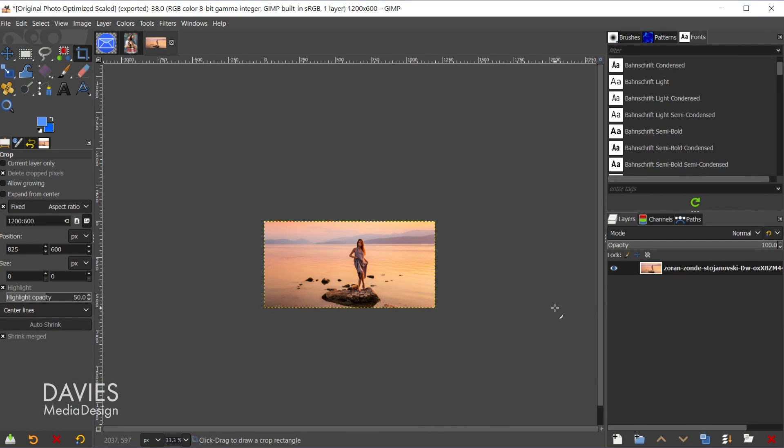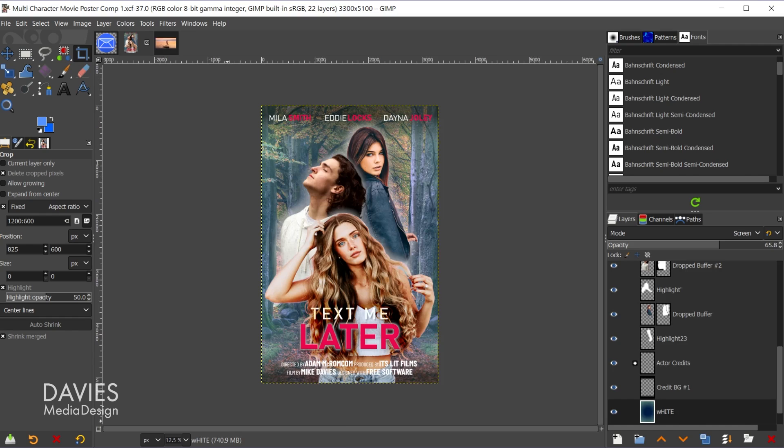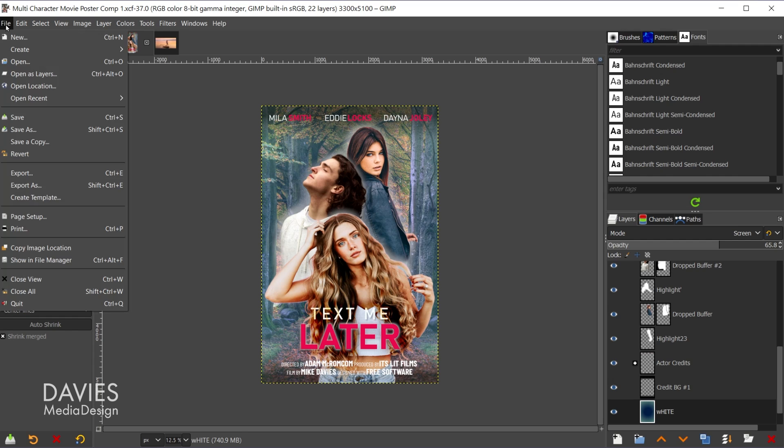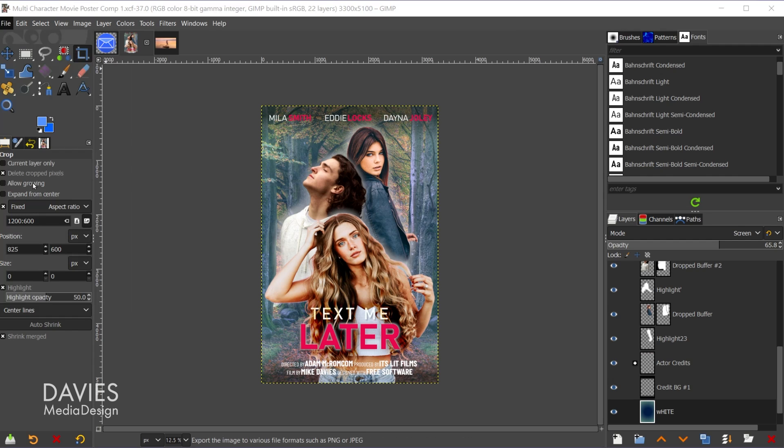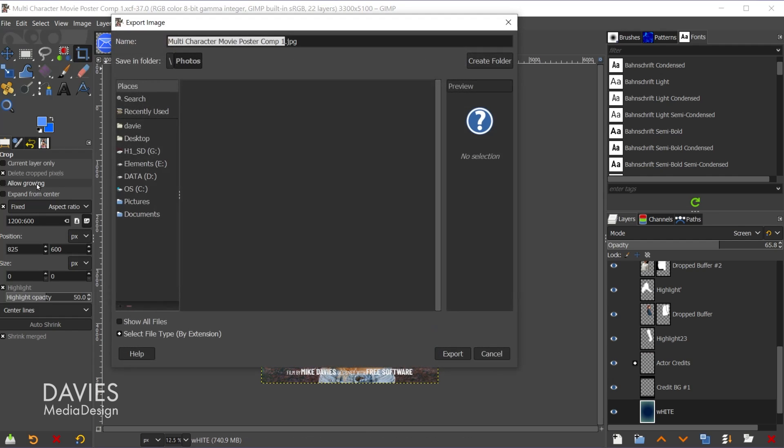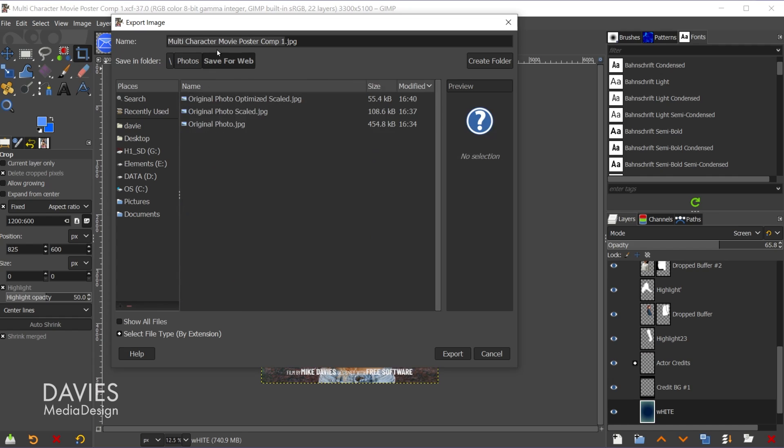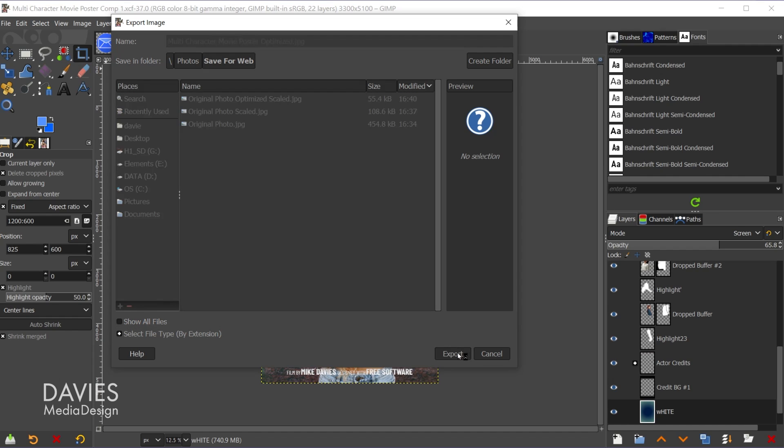So those same rules are going to apply whenever you are exporting a composition that contains photos and graphics. So let's come over here to the poster. So here we have photos and graphics and we have tons of layers. So what we would do is just go to file, export as, and we can name this multi-character movie poster. Let's make sure we're in the right folder here. I'm going to name this optimized, and come over here to export.